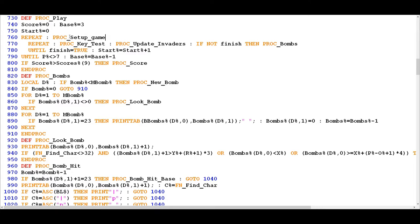PROC SETUP GAME could more accurately be referred to as PROC SETUP LEVEL because that's actually what it does. It creates the first level, and if this loop repeats because you completed that level, PROC SETUP GAME will be used to create level two, then level three and level four and so on, if you are particularly good at the game.